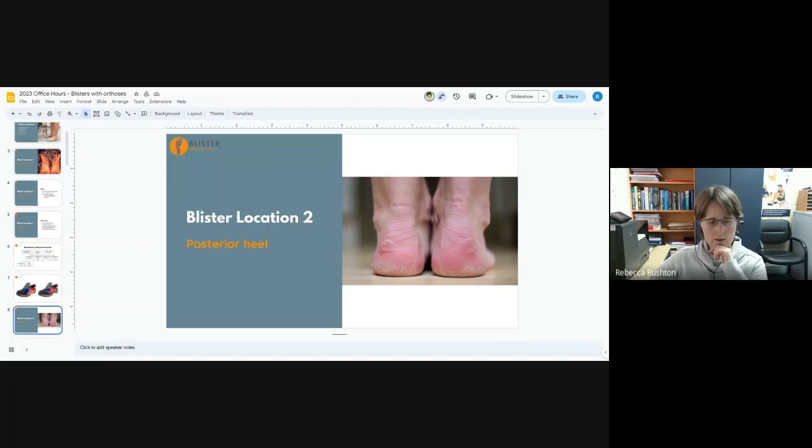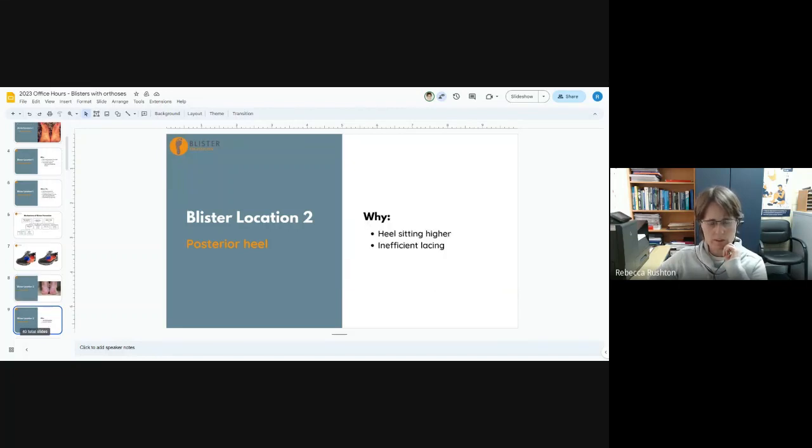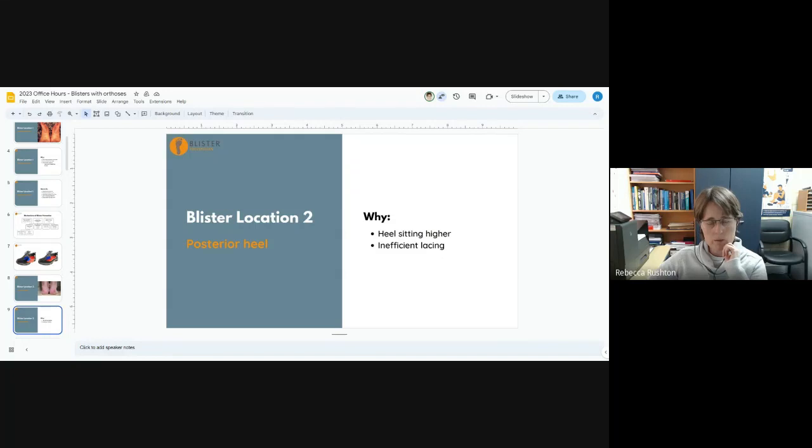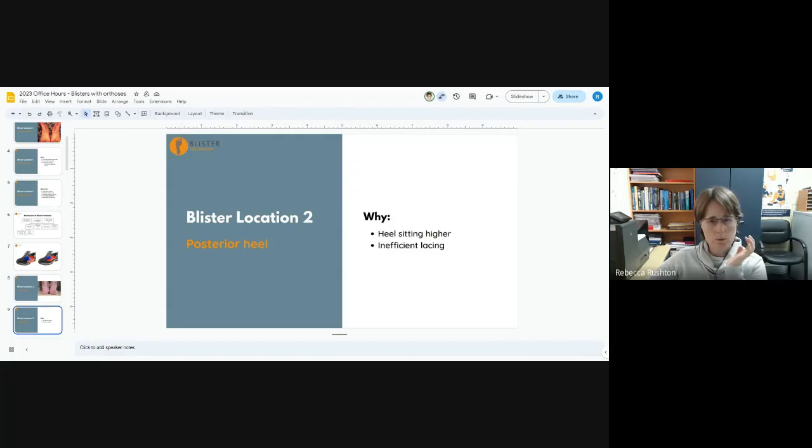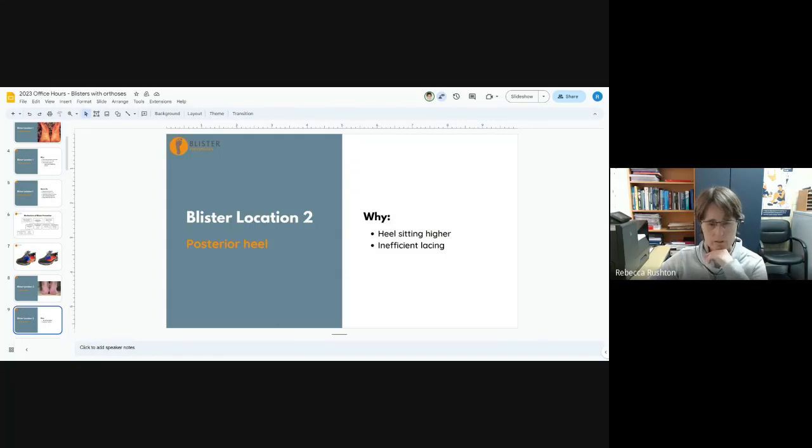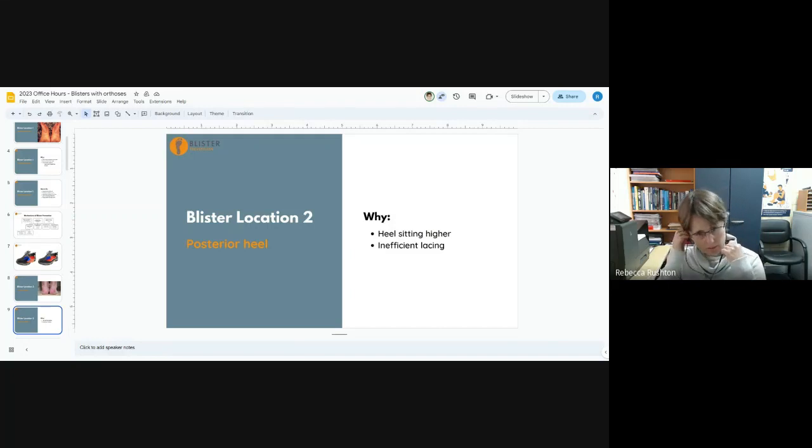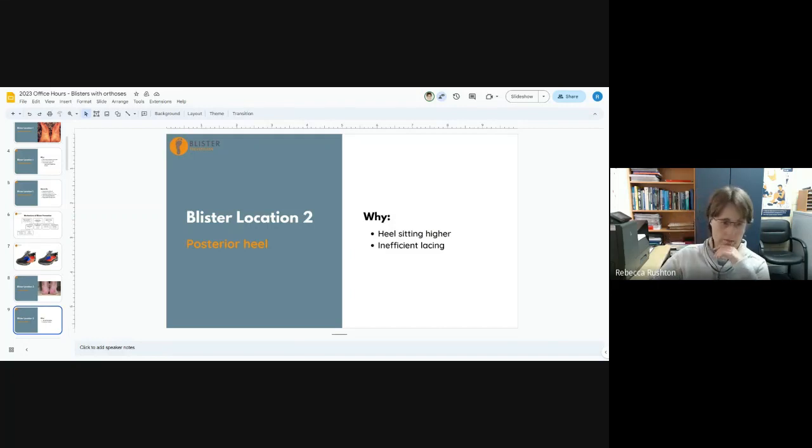The next one is the back of the heel. This is the next most common one. By putting an orthotic in the shoe, we're making the heel sit a little bit higher in the shoe. And that might mean that it's abutting a firmer or more protruding area of the heel counter, the plastic in the heel counter of the shoe. And also it might become apparent that your patient isn't really lacing that efficiently, so it's not really holding the heel down.